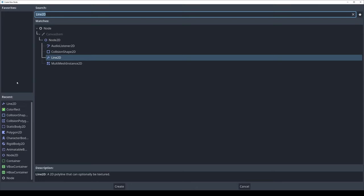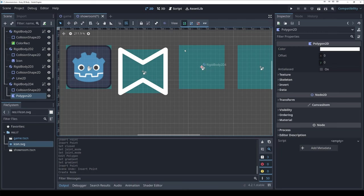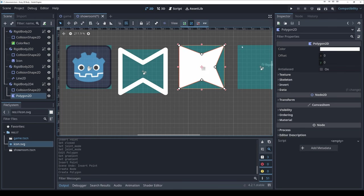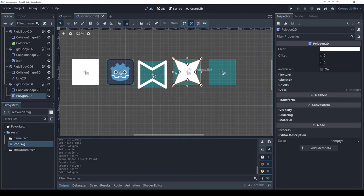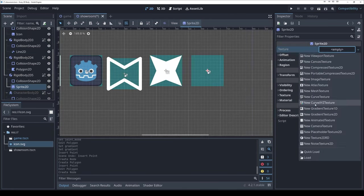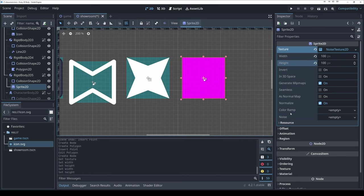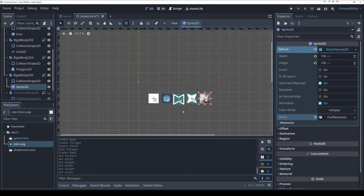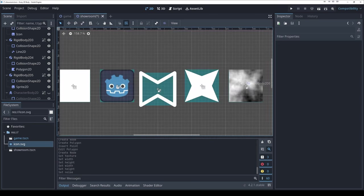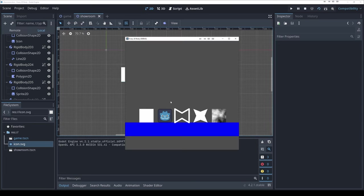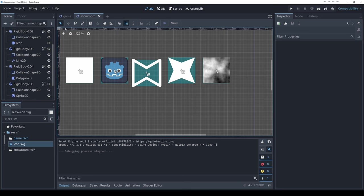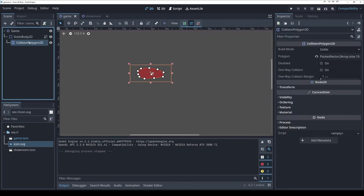If you want a closed filled version, that's a Polygon2D — as you draw, it fills in when closed. You can also attach a Sprite with a Noise2D texture. Once dropped into the scene, you'll see these all fall and land due to the rigid body physics.